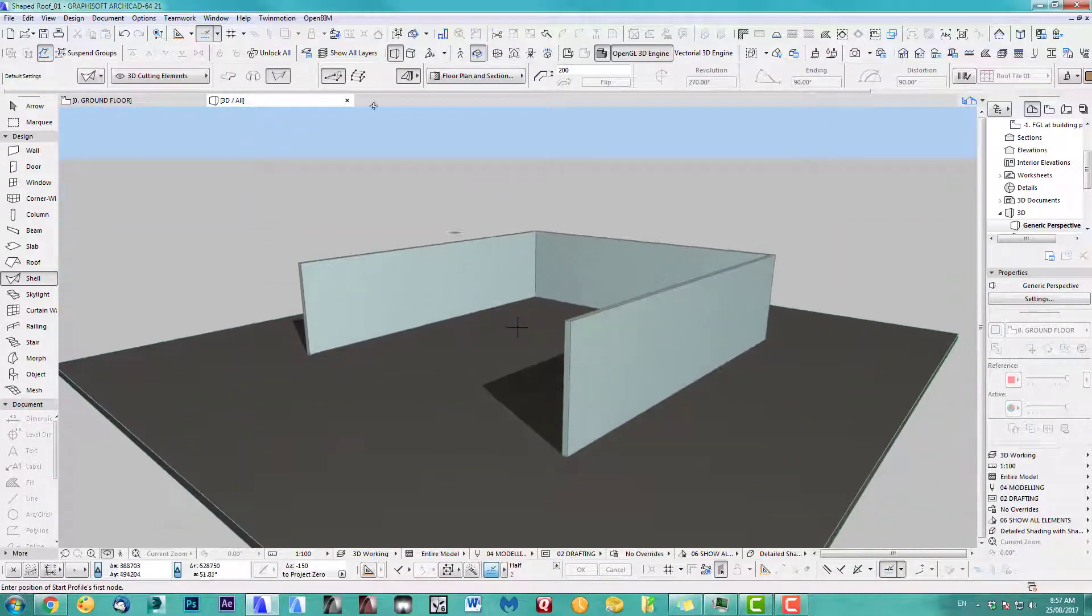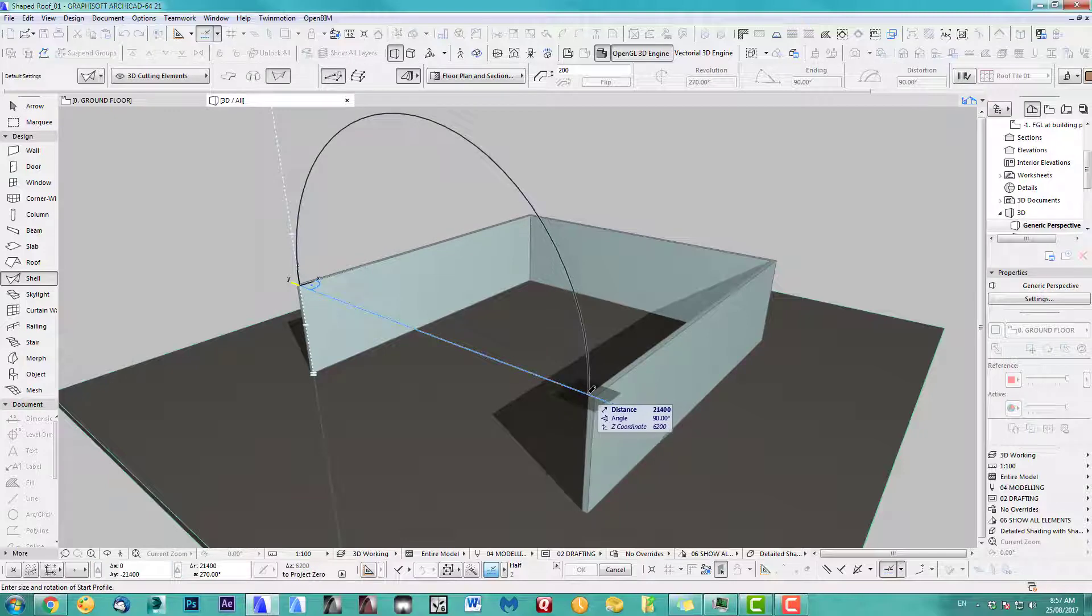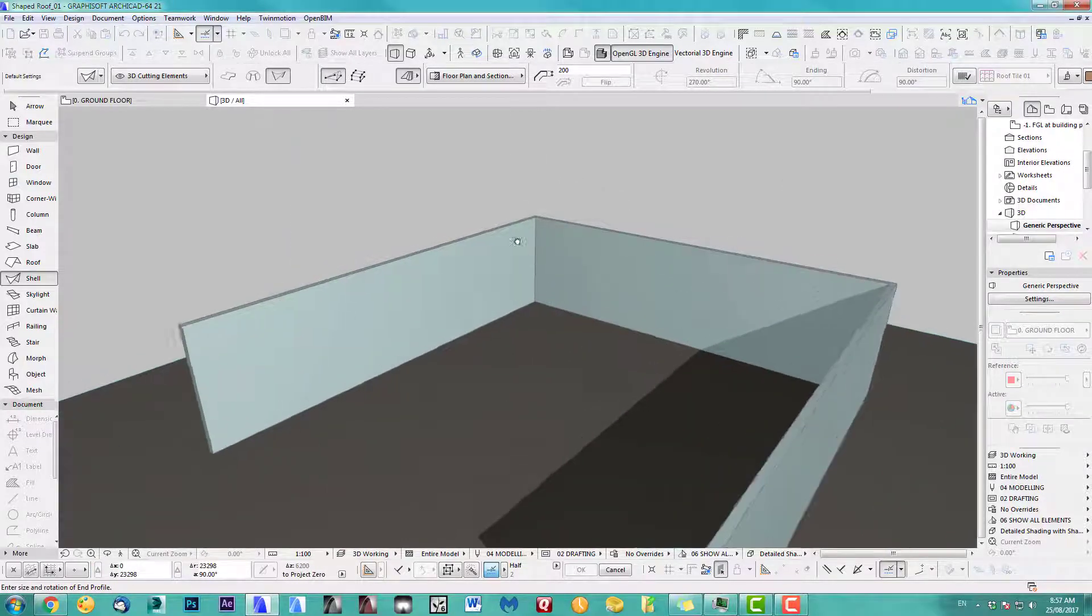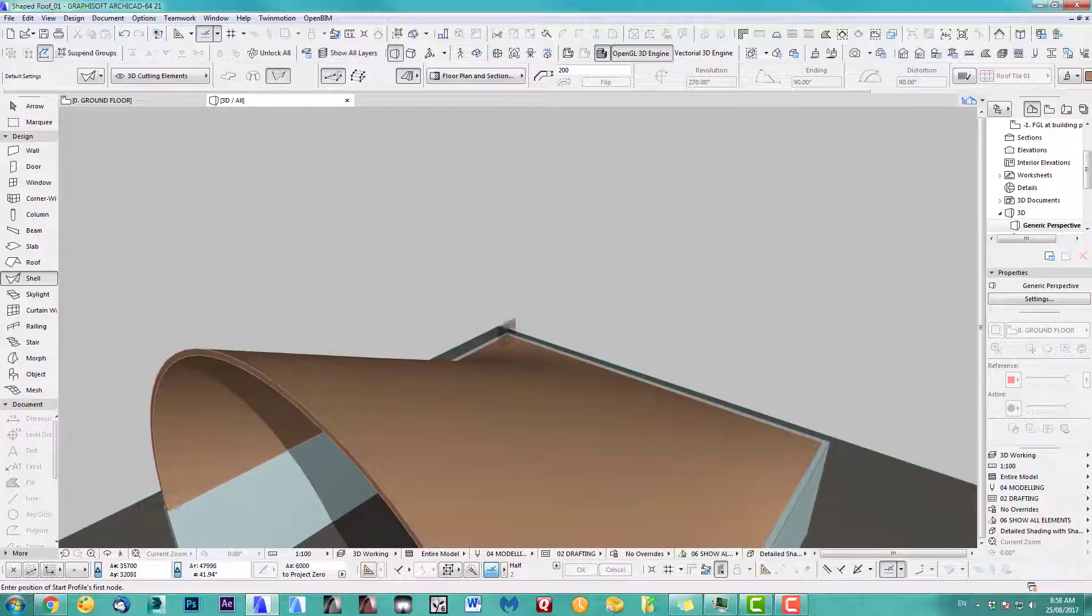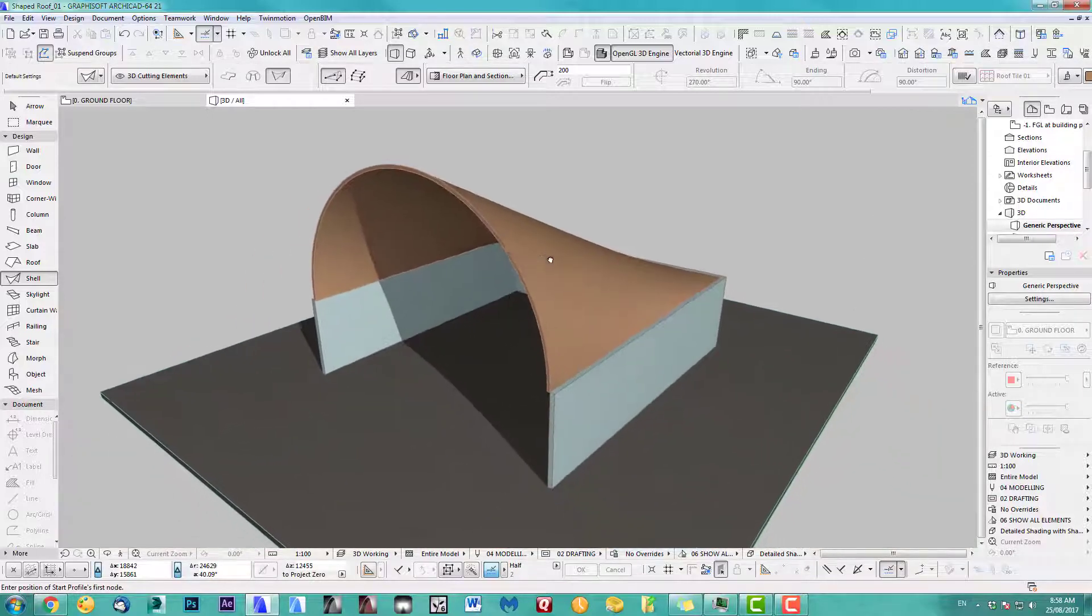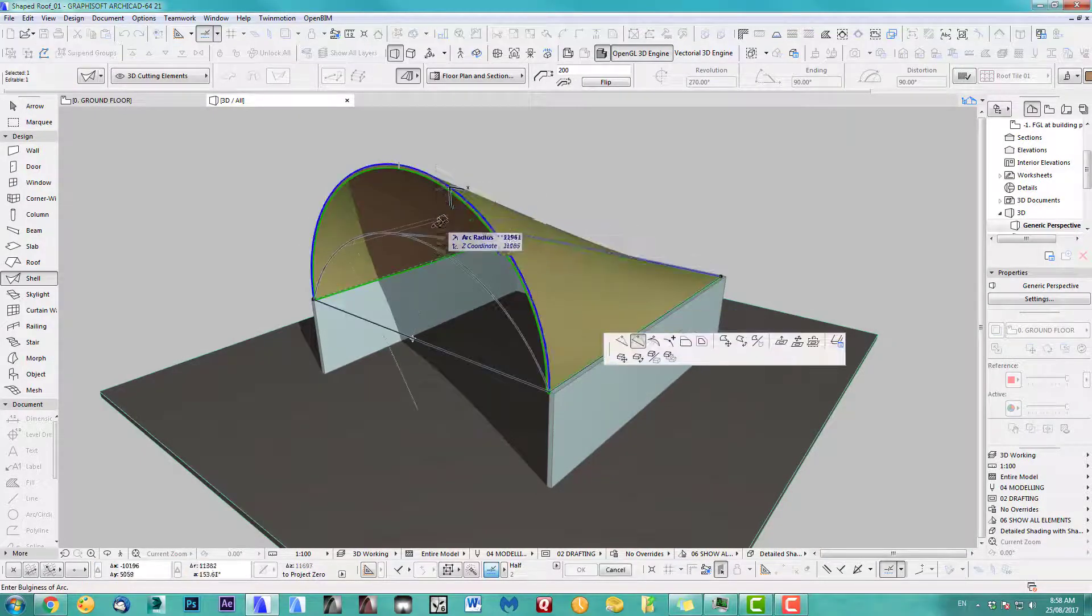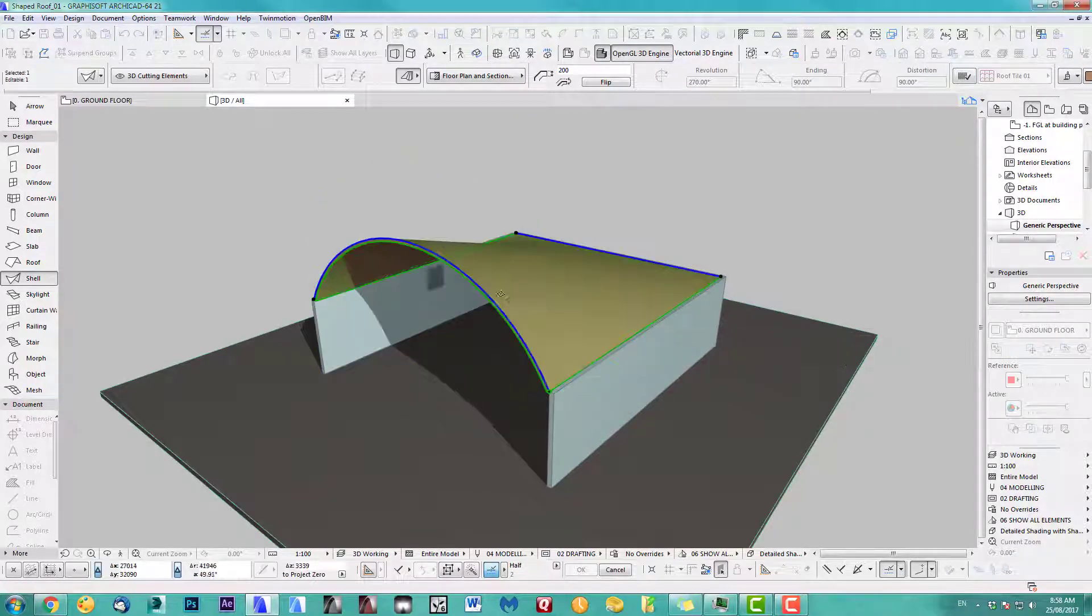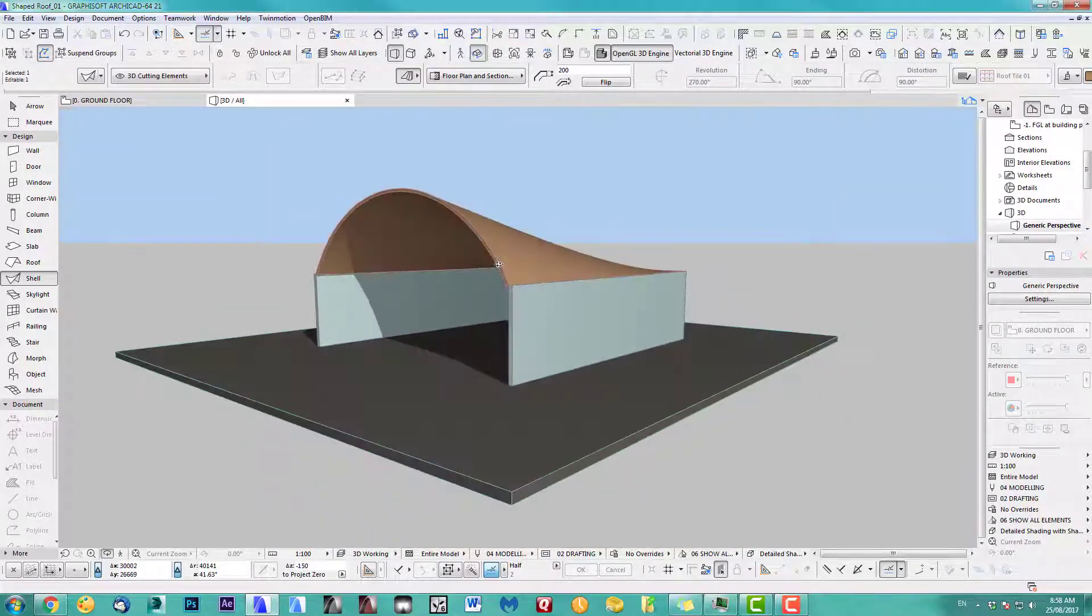Let's place that shell roof. Start here. Let's just click along the corners. I'm just going to make sure I align it inside for now. So select this one. It's a bit too high for my liking.